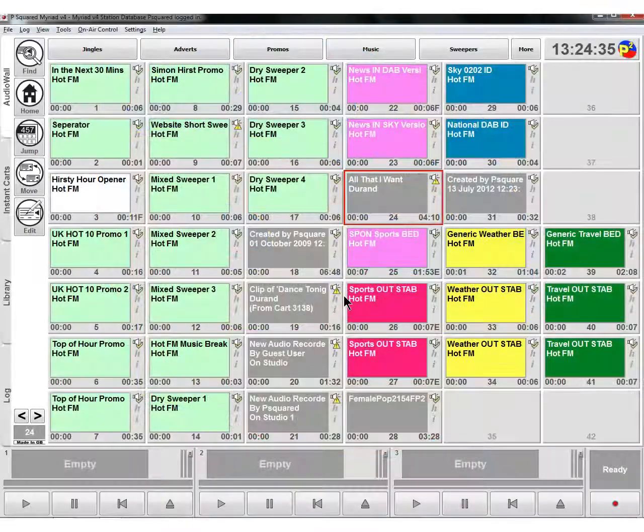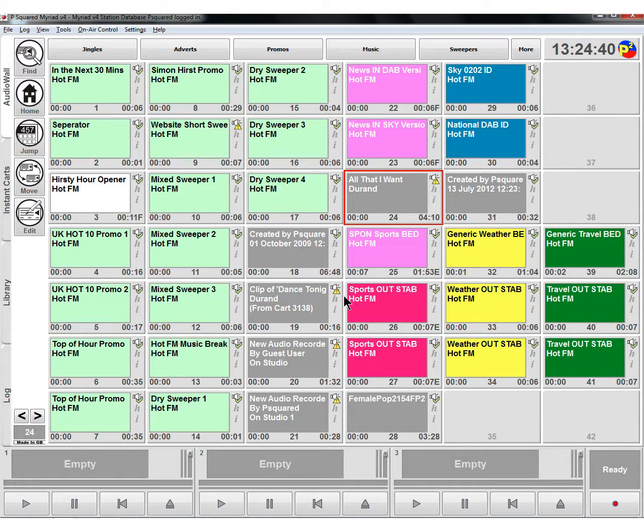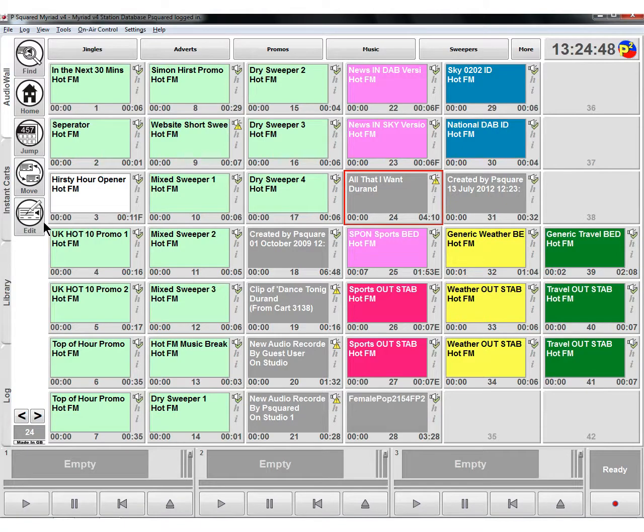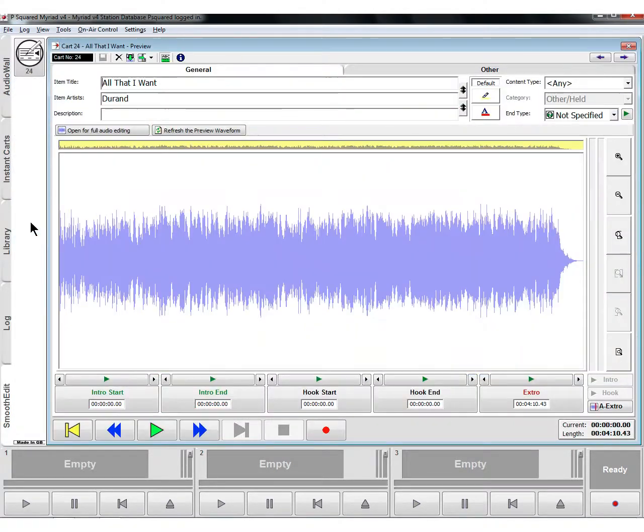Let's move on to Smooth Edit now, which is the built-in audio editor part of the Myriad Playout version 4 system. To get into the editor, highlight an item that you want to work on, then select edit.